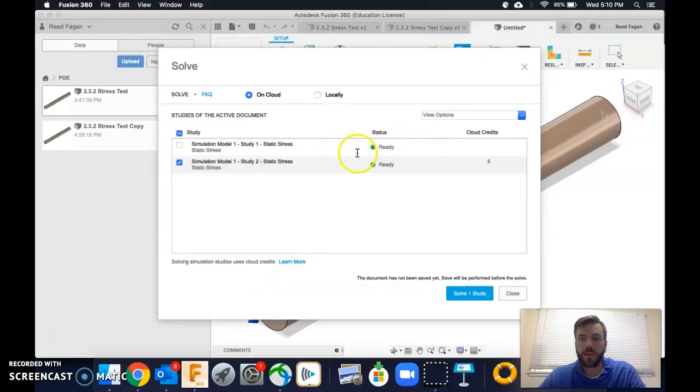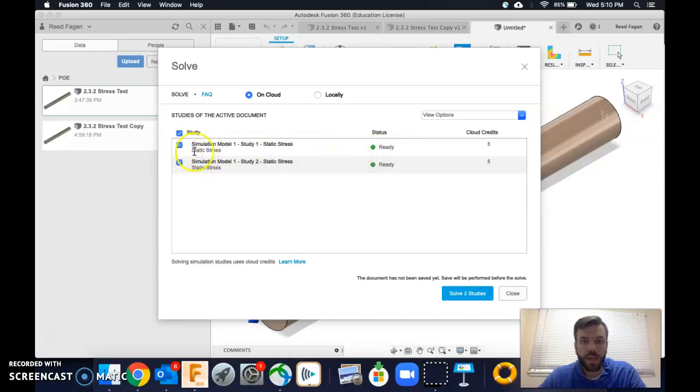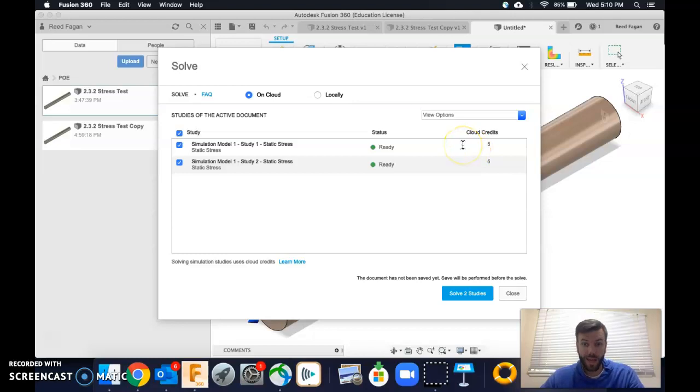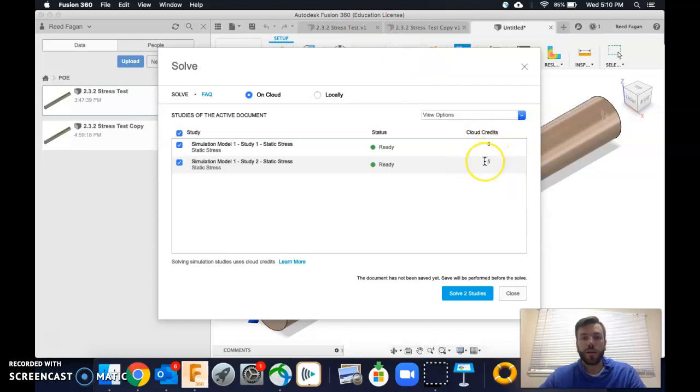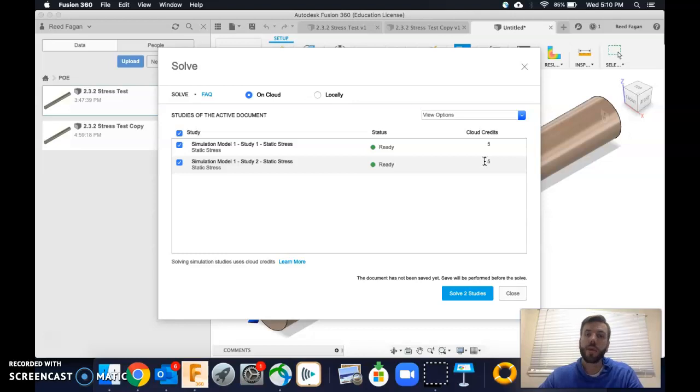What's cool is as long as you're connected to the internet, you can run both of these simultaneously in the cloud. And as far as I understand, as an educational license, we have unlimited credits. Okay.